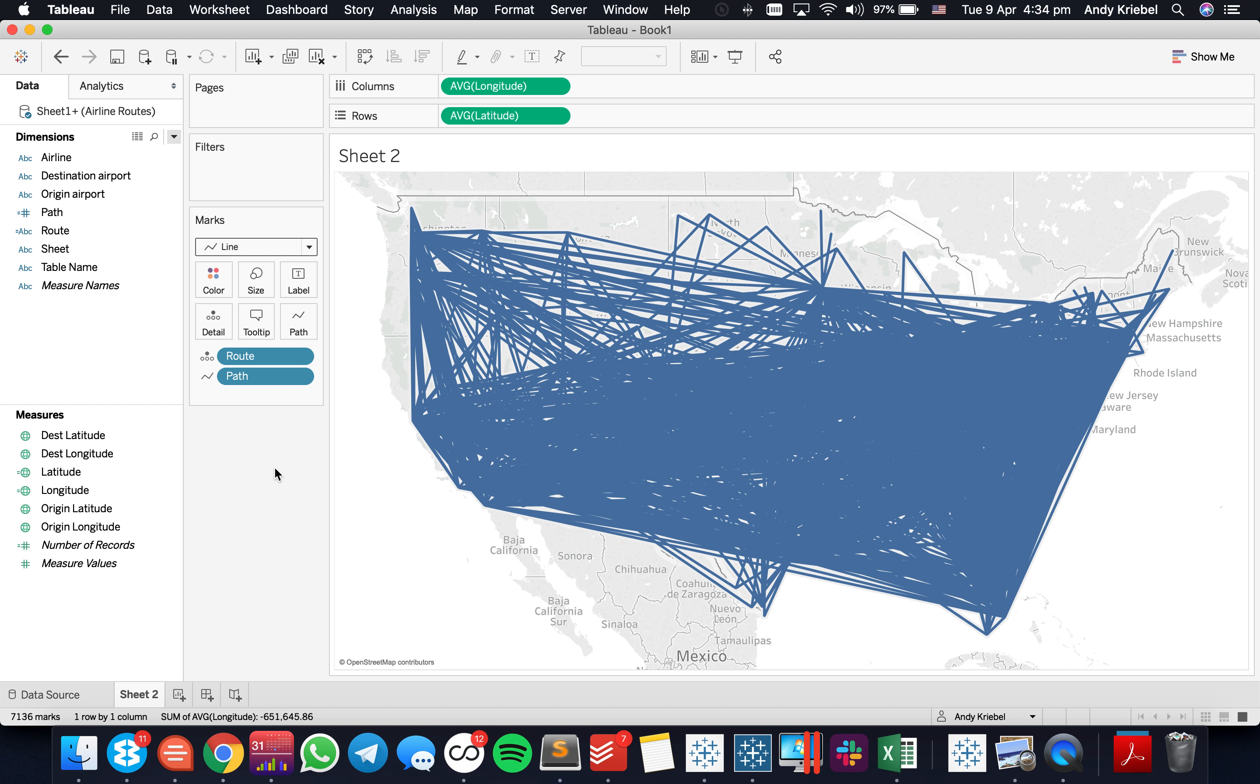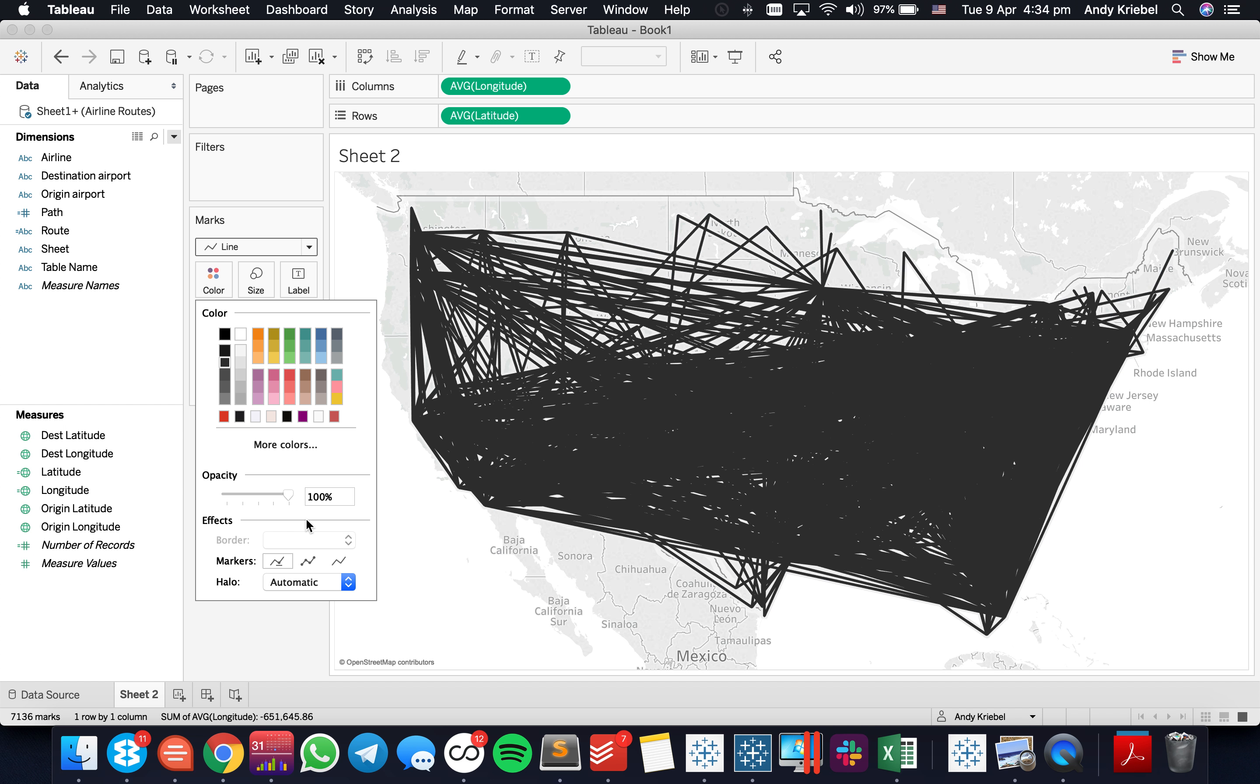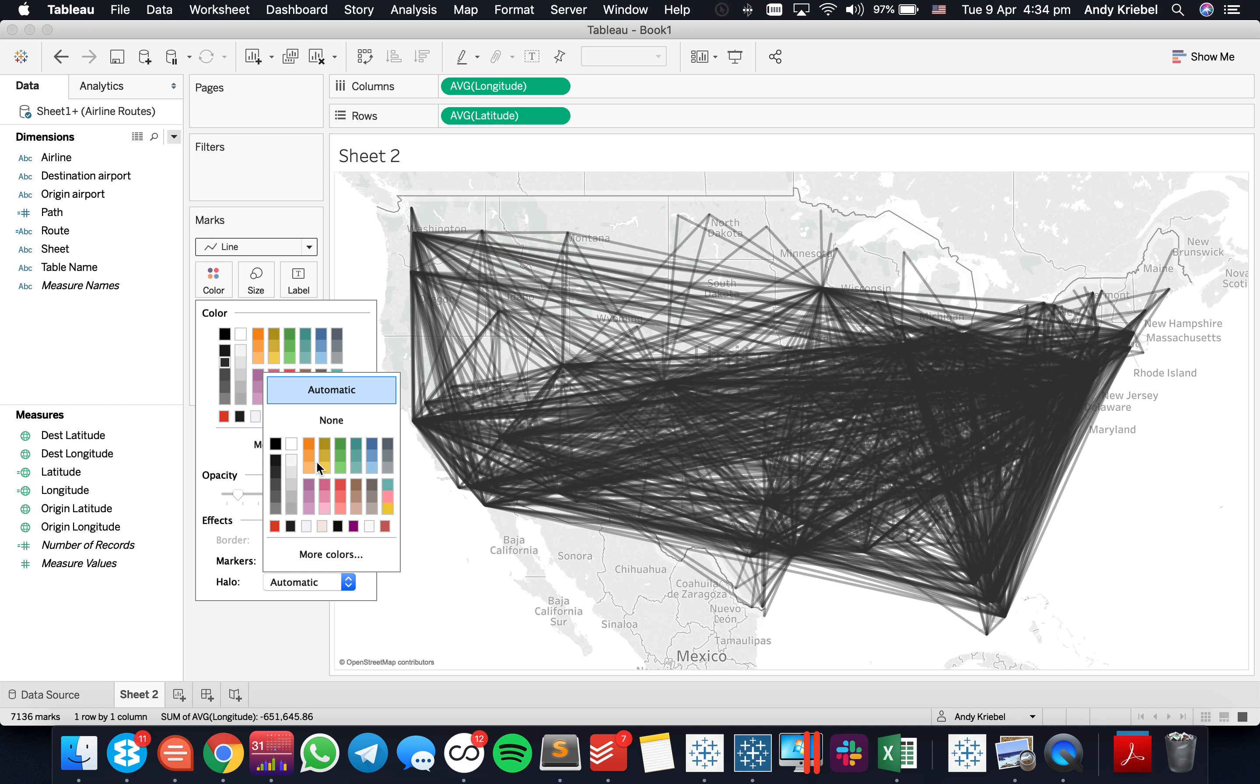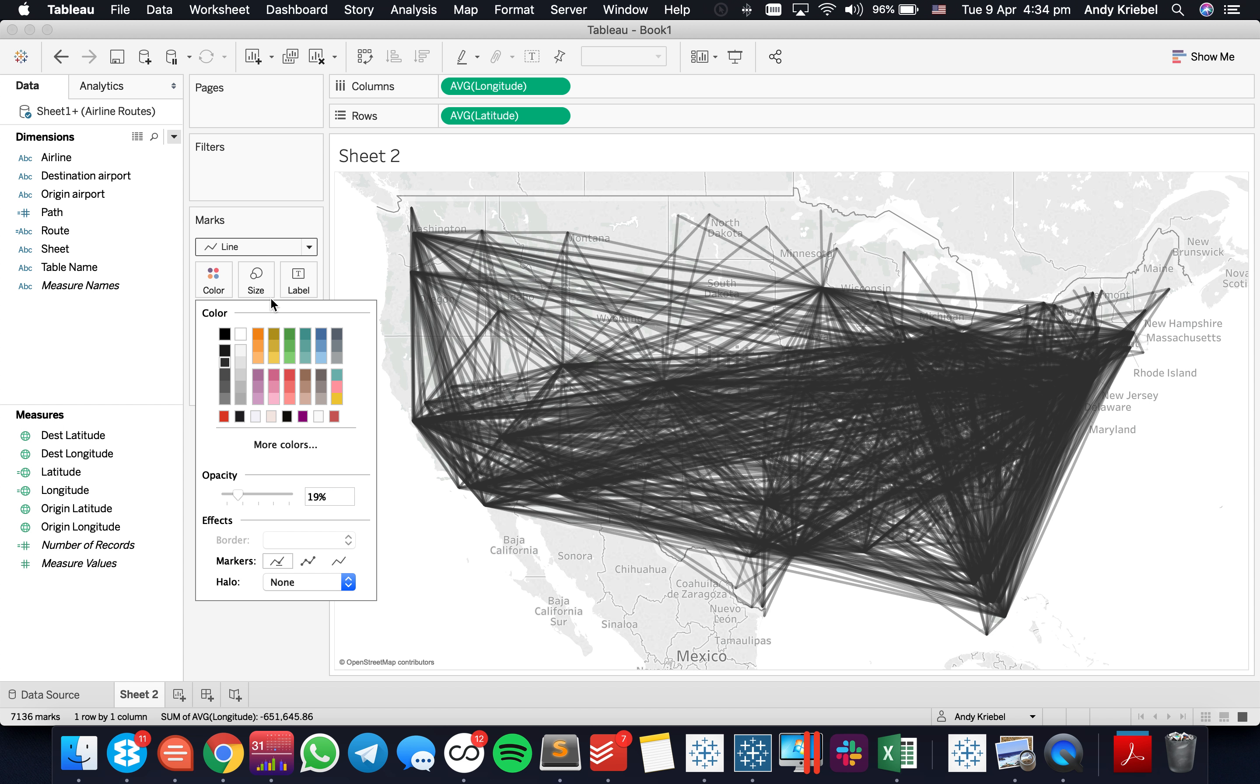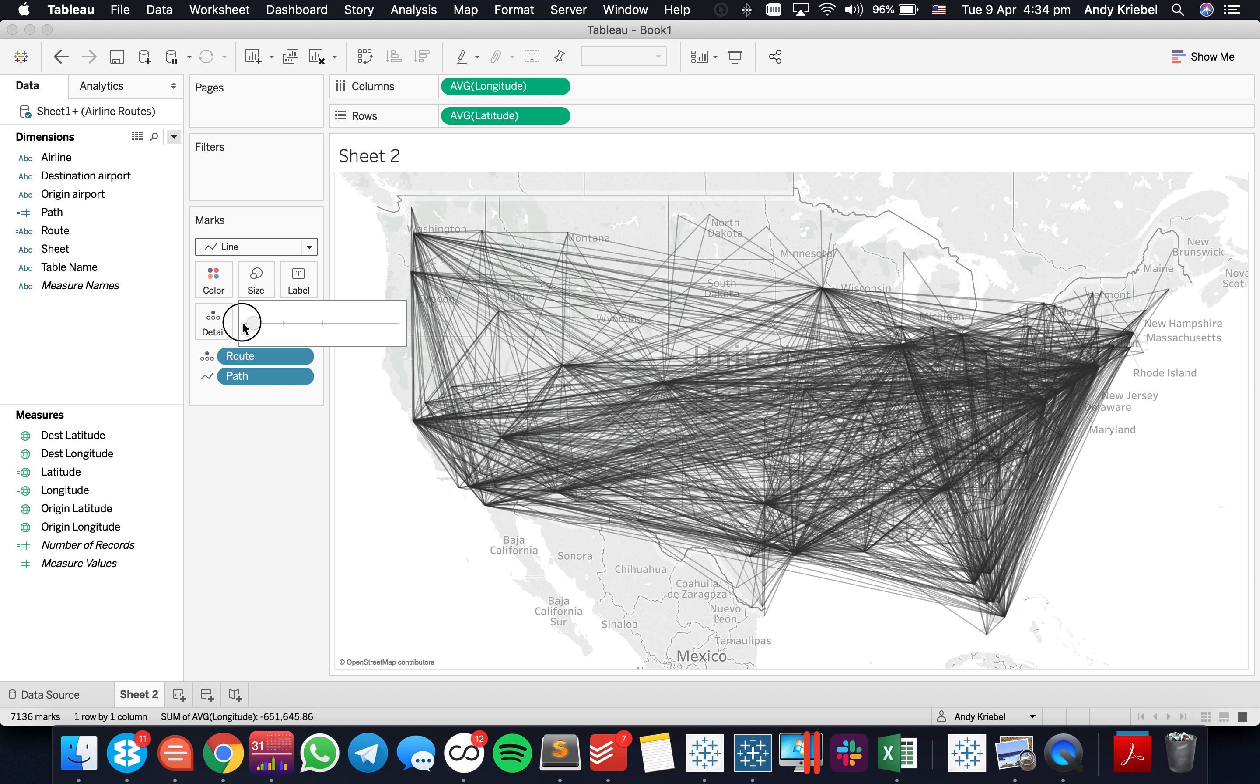Now this isn't particularly useful at the moment. So I'm going to go ahead and maybe make it like a light gray, maybe wash it out quite a bit. And I'm going to turn off the halos as well. And then I'm going to reduce the size of the marks down pretty far. So we can see maybe even put it down as small as it'll go.